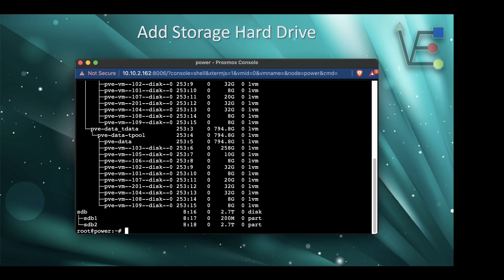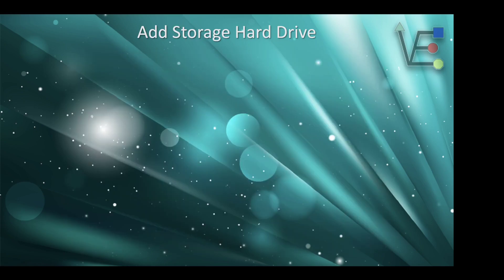The first step is to identify the name of your drive. We're going to use the command lsblk to do that. As you can see in the picture in the background, the drive we will be working with today is called sdb. The next step is going to be to create a partition and format the drive.